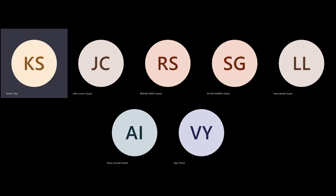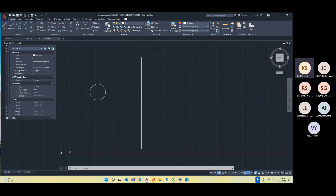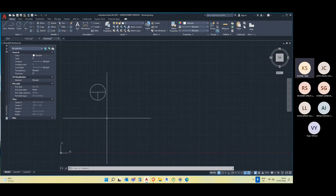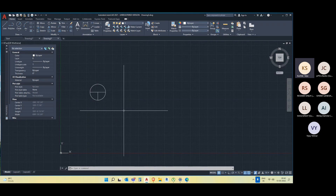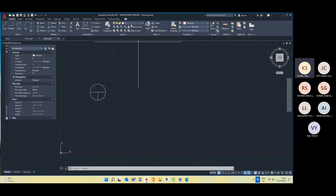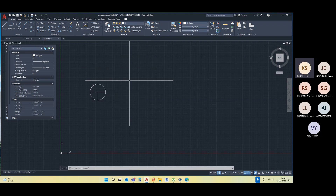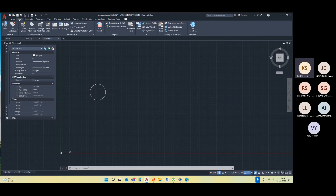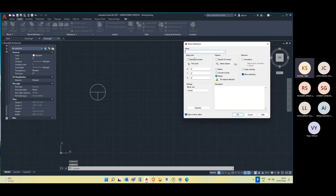Let's start making a block again, and then we'll move forward with dynamic blocks. In order to make this element as a block, the first thing I'm going to do is decide whether this block should stay in a particular layer or not. You can go to the block palette in the template, or you can go to Insert and just go for Create Block. I'll go for Create Block, then I have to name my block. I'll name my block as 'element'.